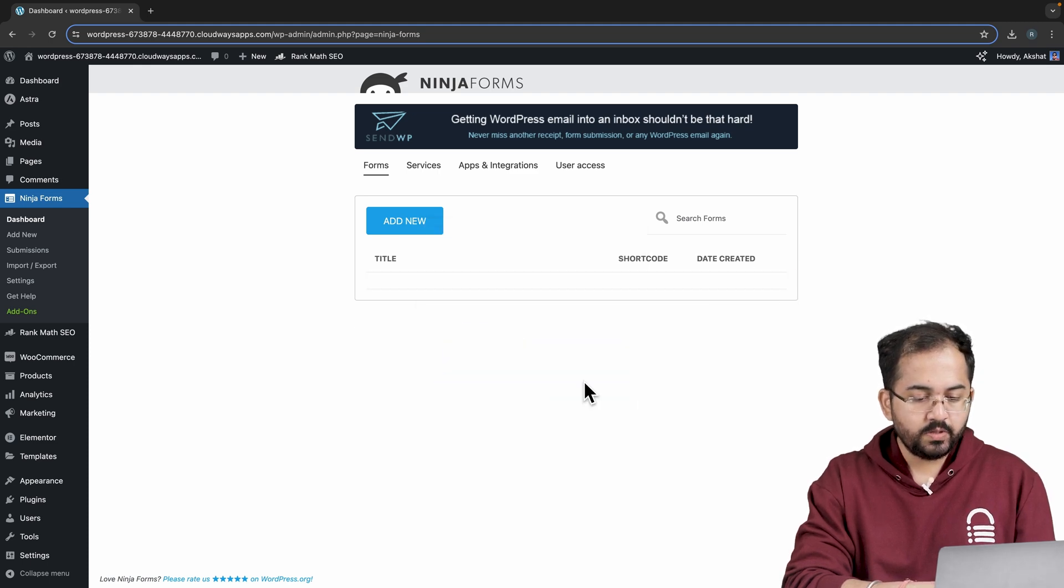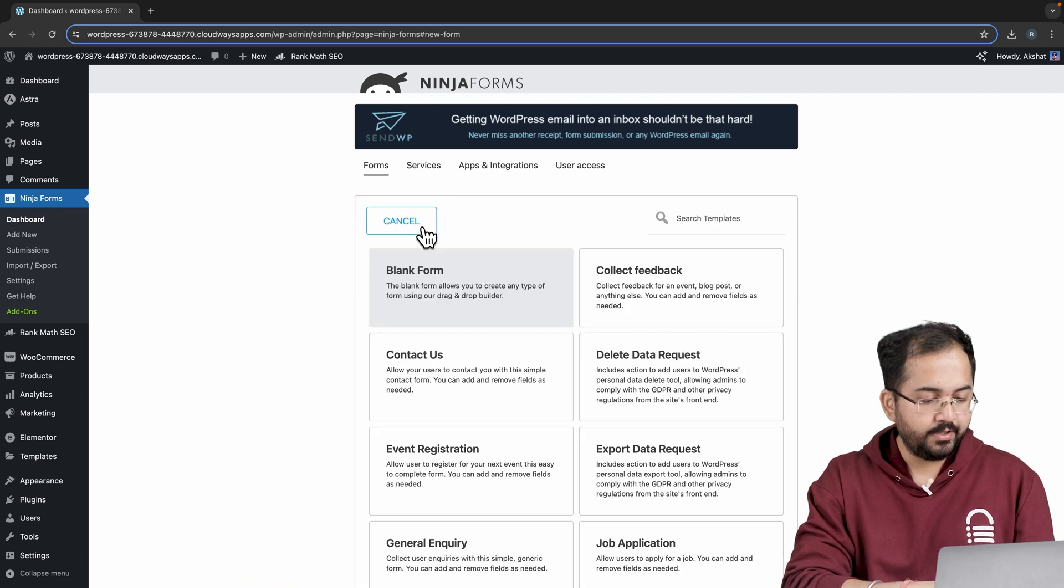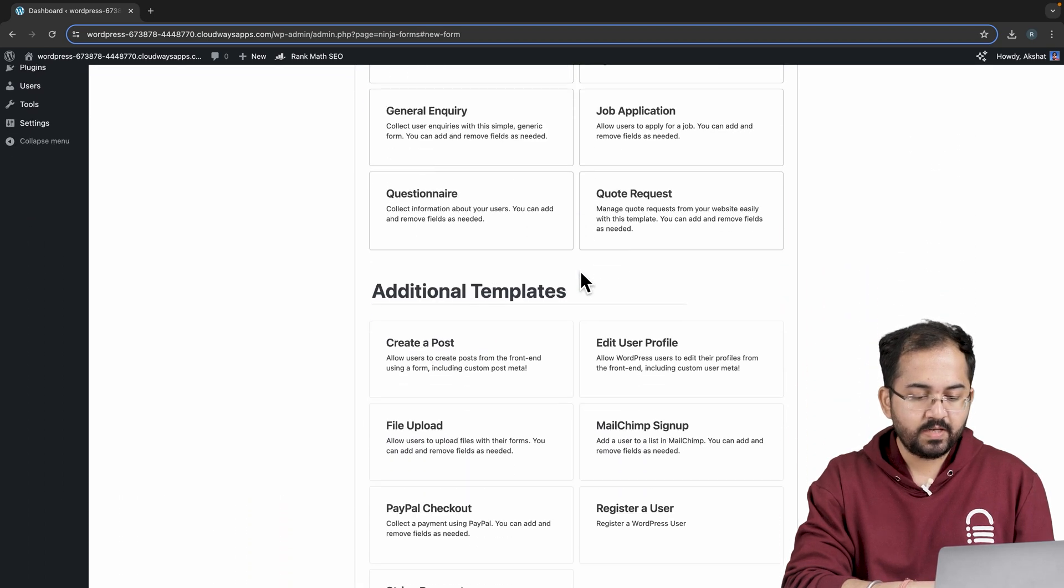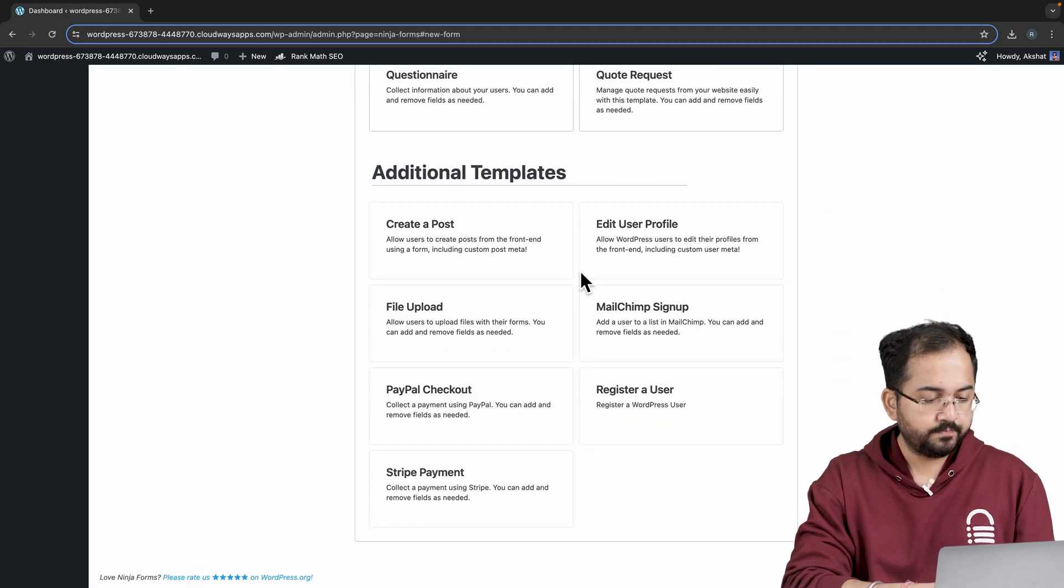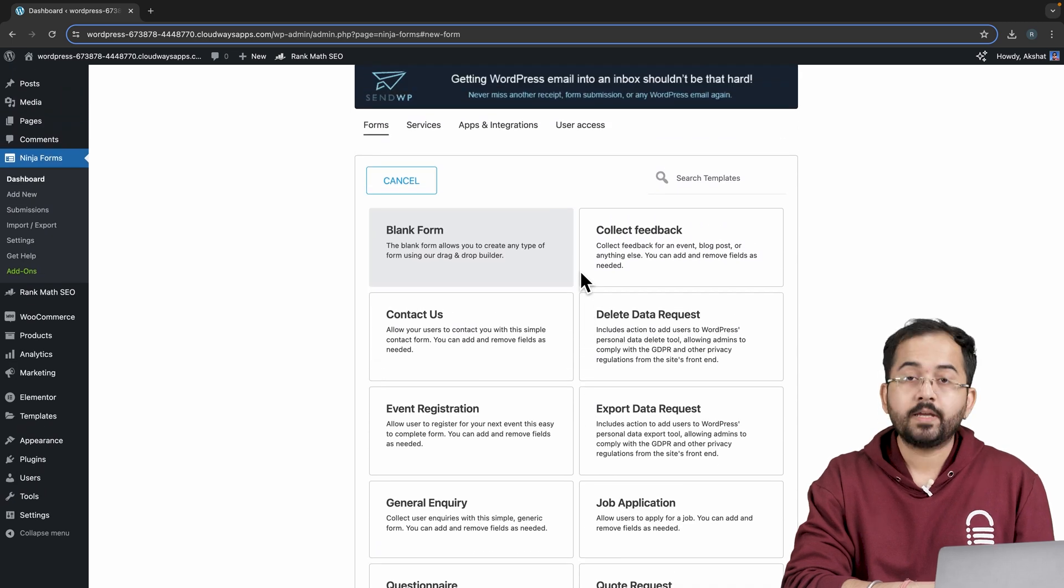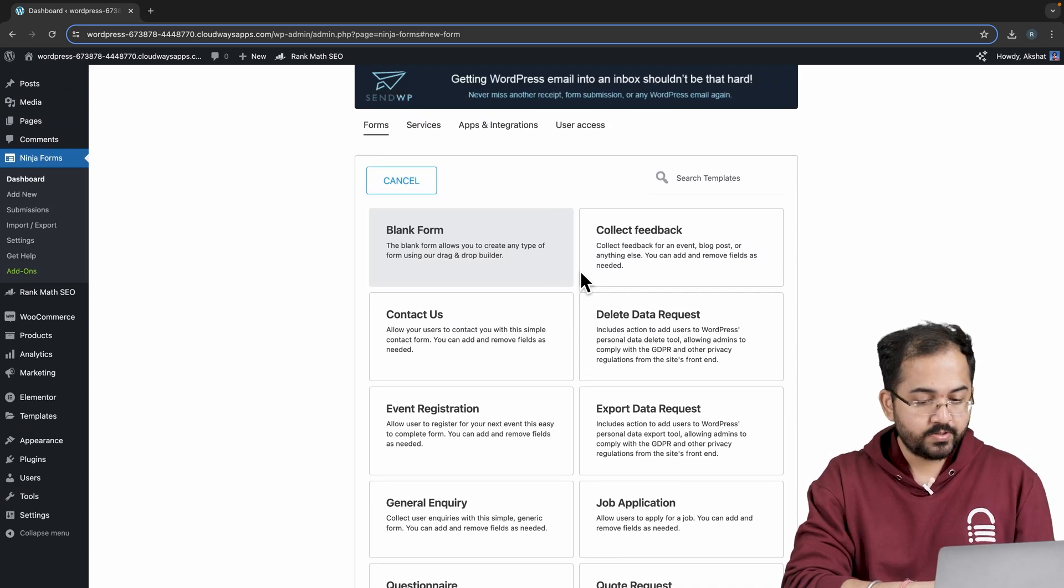Now to build a new form, click on Add New and here it gives me various templates to choose from. For this tutorial, I want to create a contact form for my site, so I'll click Contact Us.